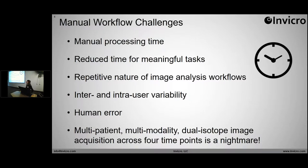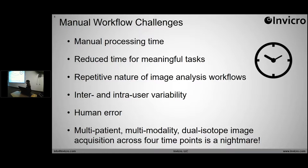Some challenges that come with executing that manually: the largest by far is just the sheer amount of processing time. That large amount of processing time takes away from other meaningful tasks like data interpretation and optimizing study parameters. The repetitive nature of image analysis workflows can also get pretty boring, and it's easy for an individual to make mistakes, or for inconsistency across groups. This opens up room for human error — for example, in your ROI segmentation or in data manipulation in Excel. I think we've all copied and pasted the wrong column before. Scripts eliminate that error.